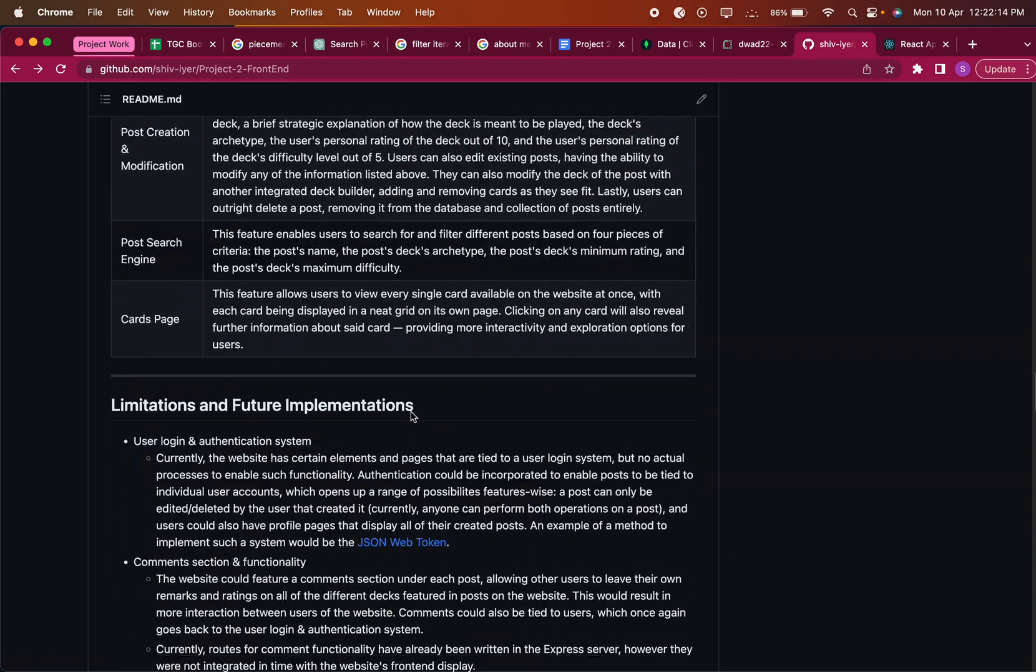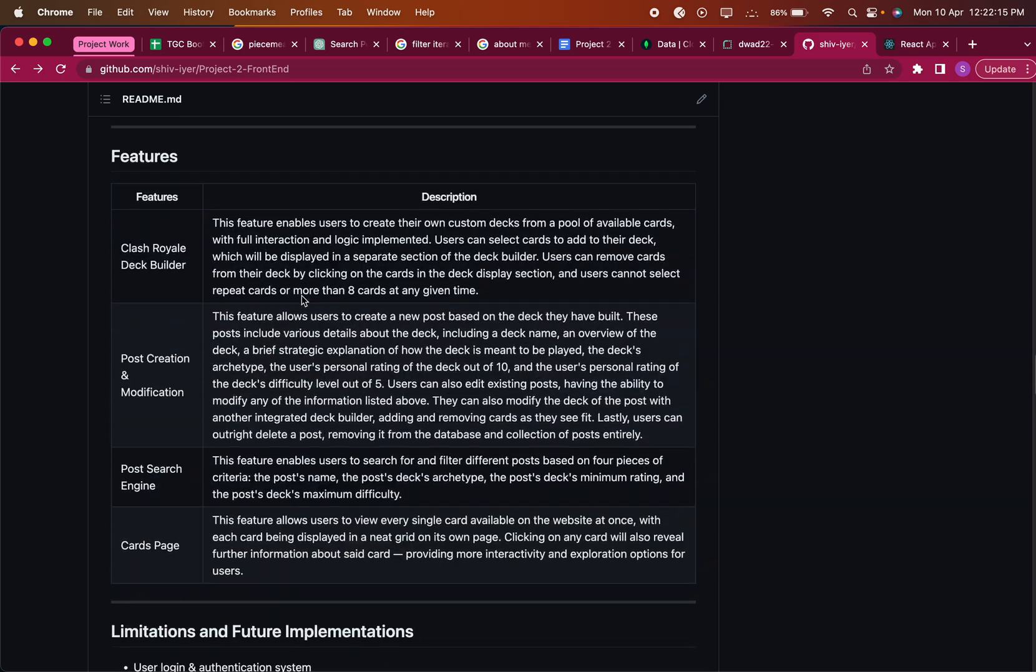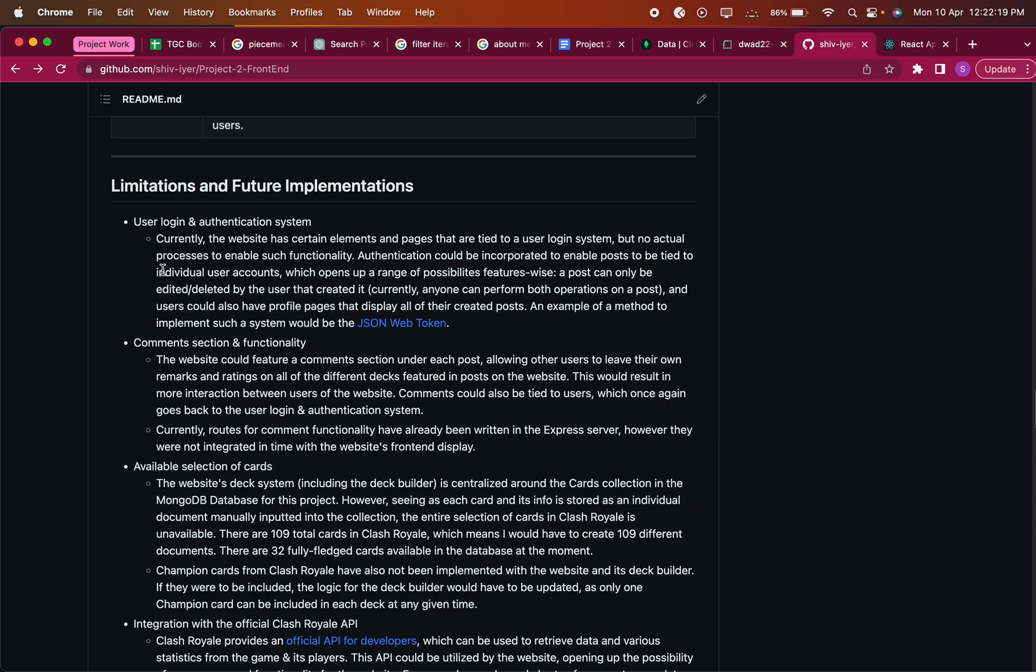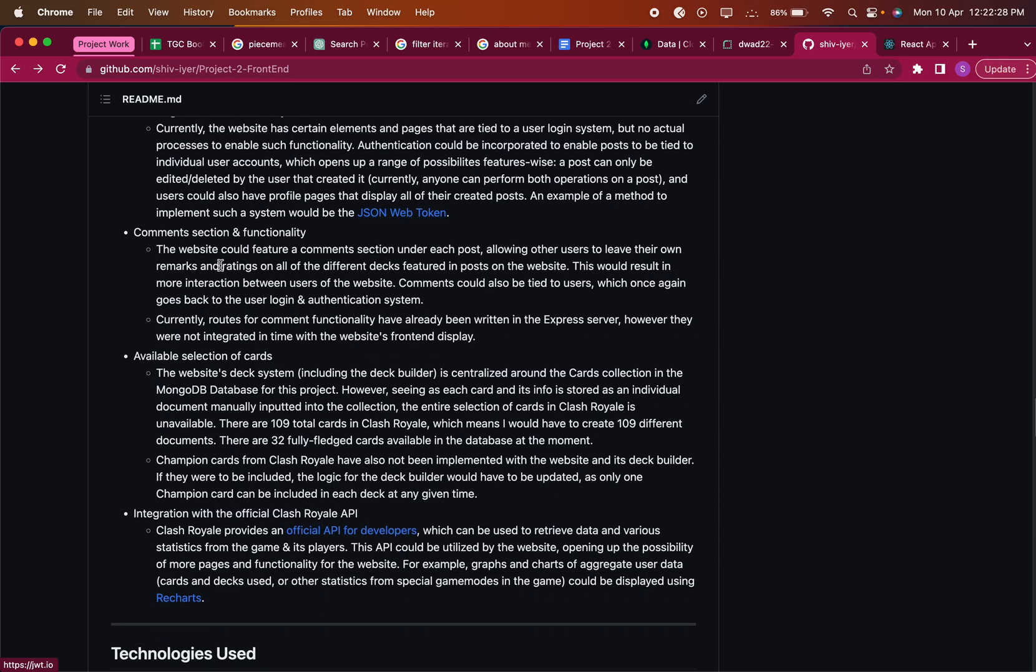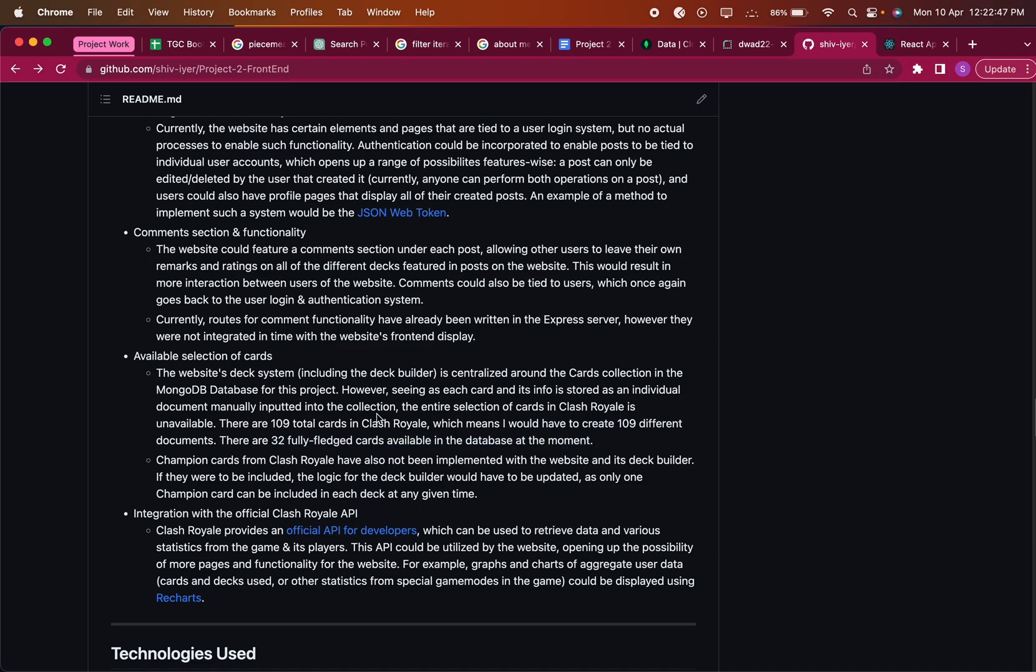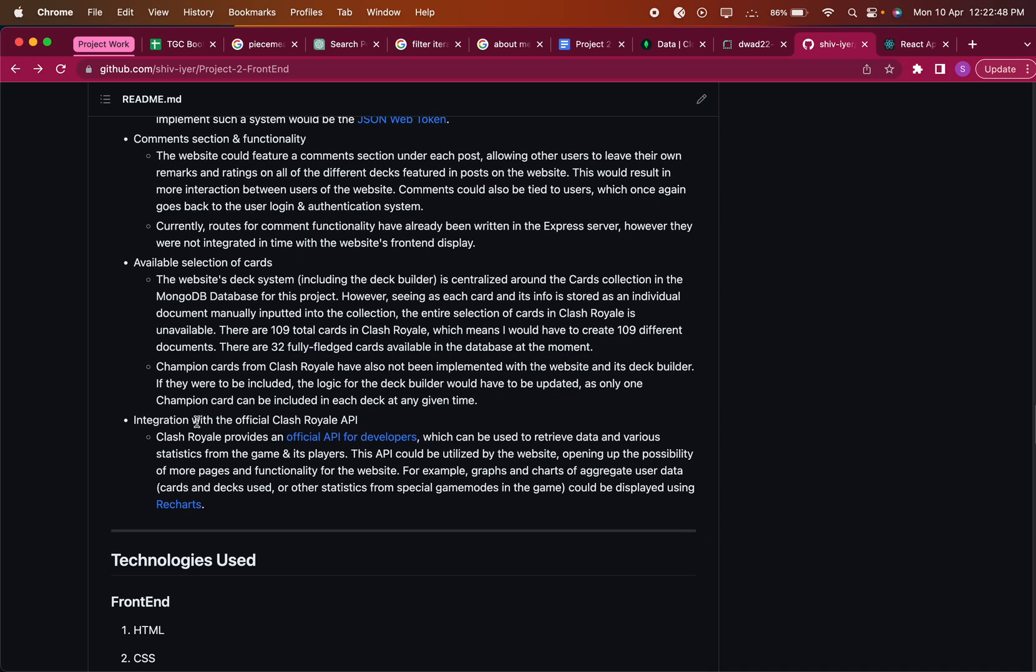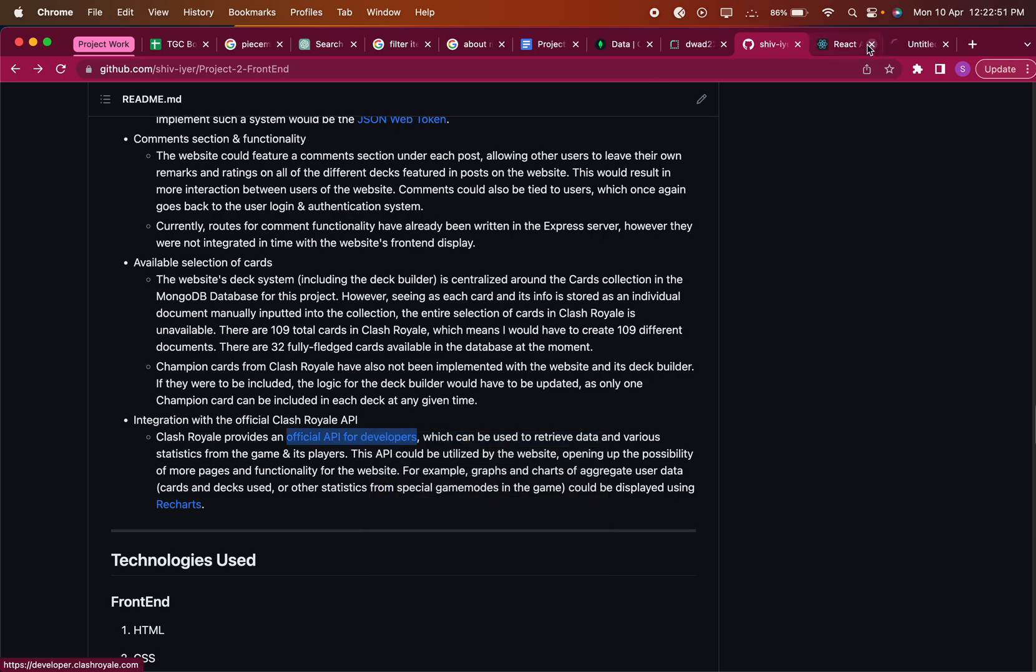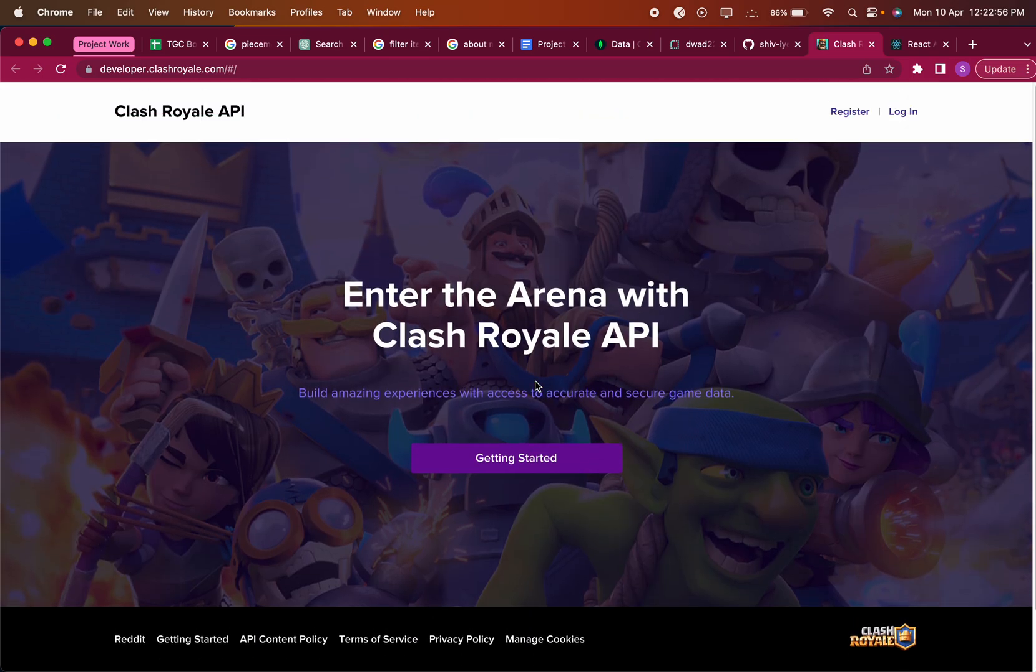The limitations of what I've made so far - number one, there isn't a user authentication login system. There's no actual processes like I could use JSON web token or something to implement it in the future, so users can maybe only edit the posts that they've made. I also wanted to add a comment section which I haven't yet. There's full functionality in the Express server, but I just haven't implemented it on the front end yet. Then there's the available selection of cards. There are 109 total cards, but since each card is a document in my database, I have to manually make it. So there are only 32 right now, I could improve that later.